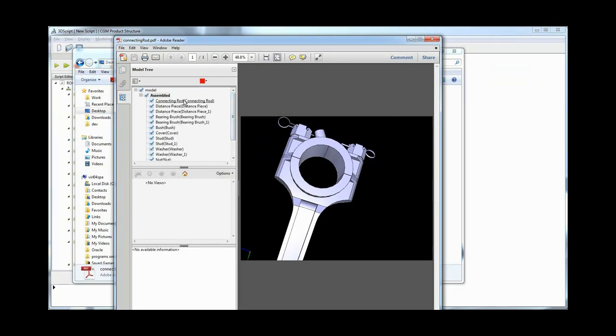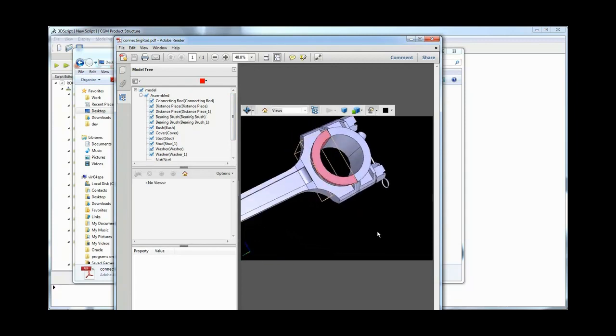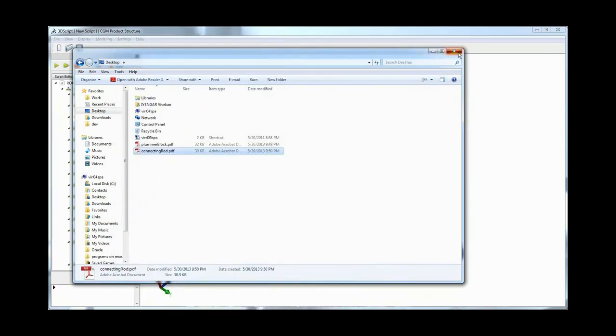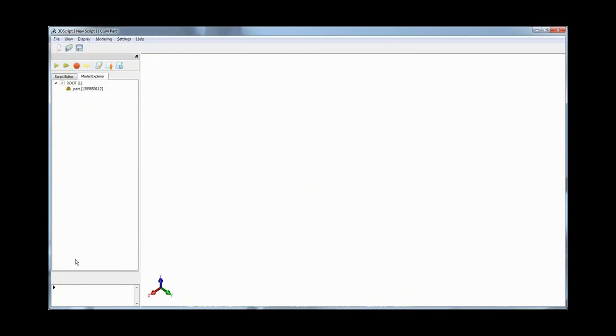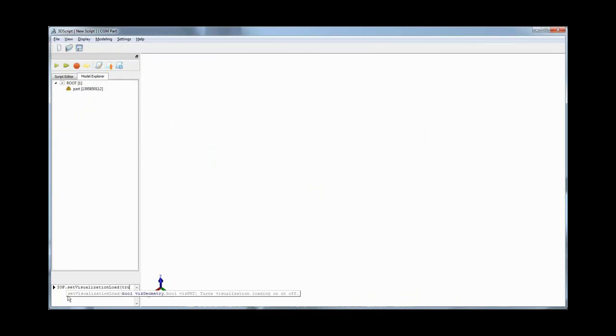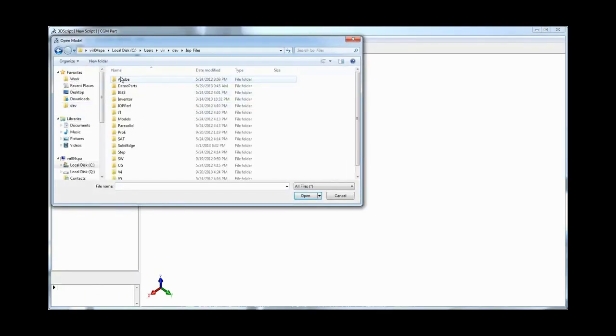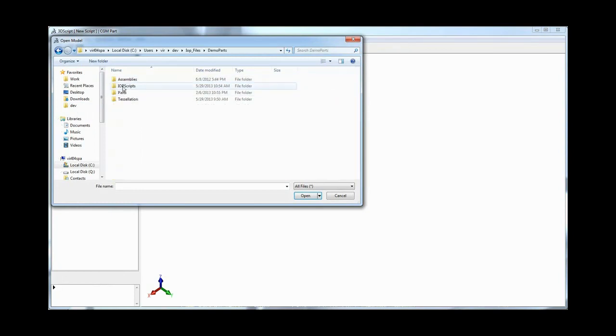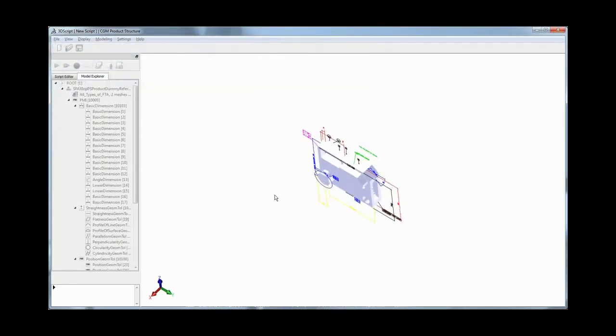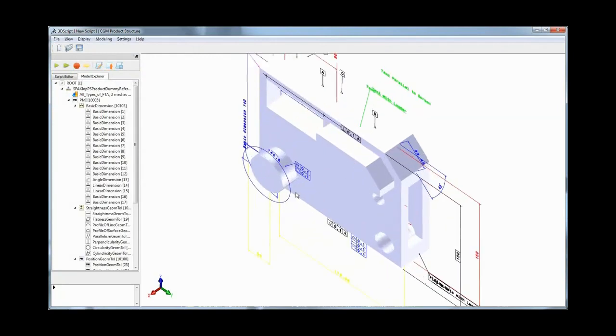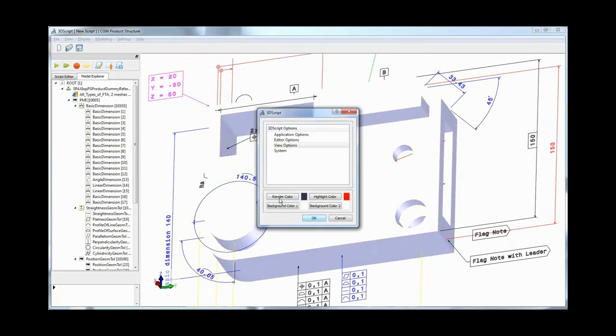3D Interop enabled applications in R24 can also import graphical PMI from STEP AP203 Edition 2 files. Applications using 3D Interop R24, along with importing geometrical data from STEP files, can also import the complete visual fidelity stored in STEP files, from PMI types to the display information for leader lines, feature control frames, and annotation notes.